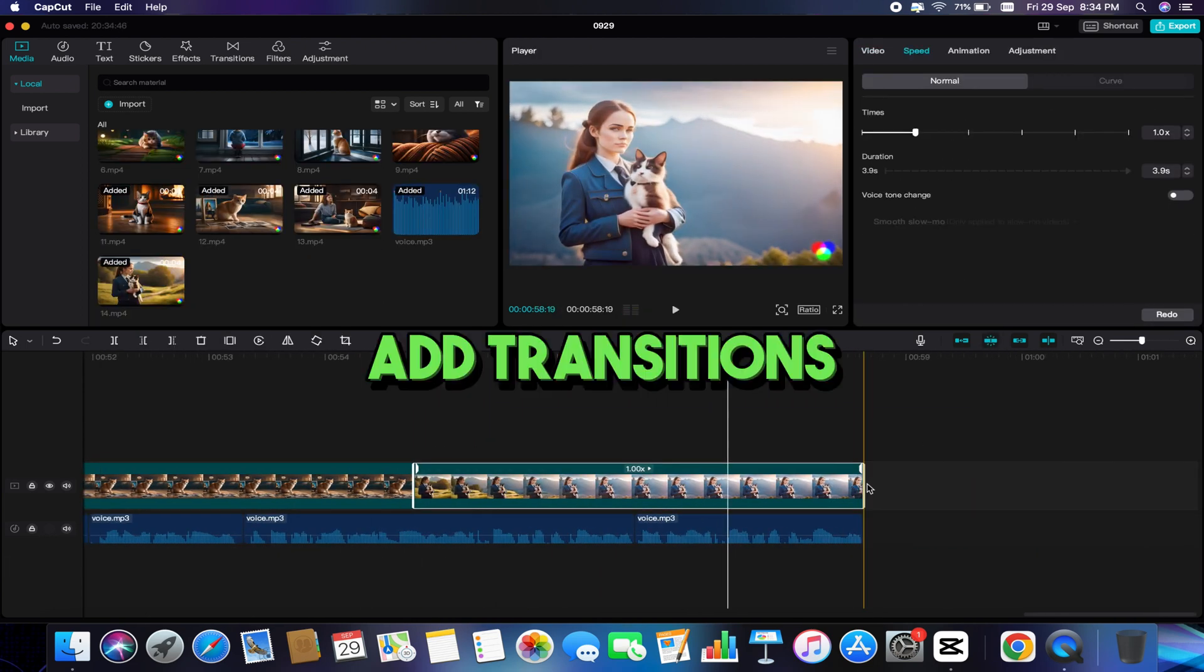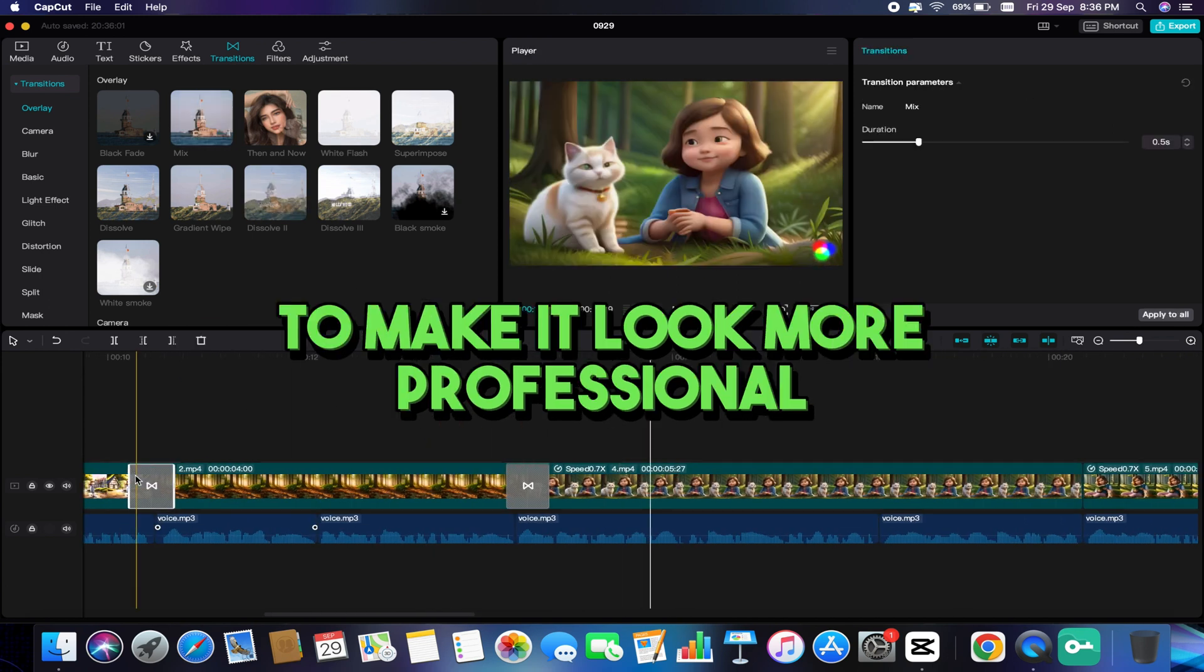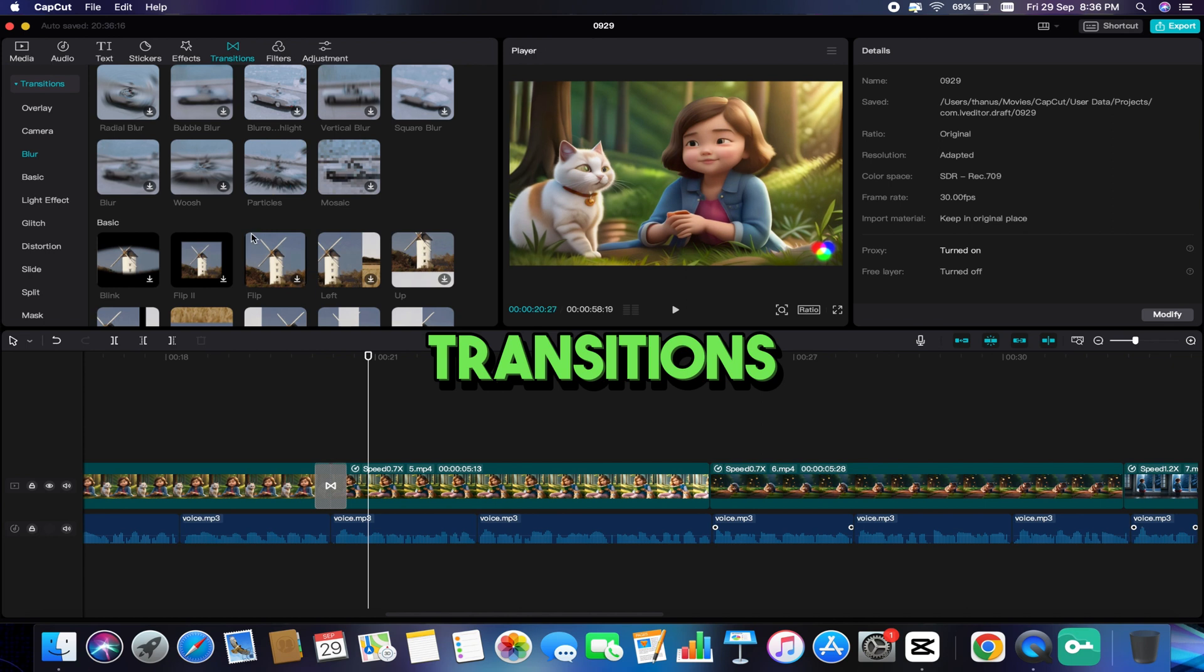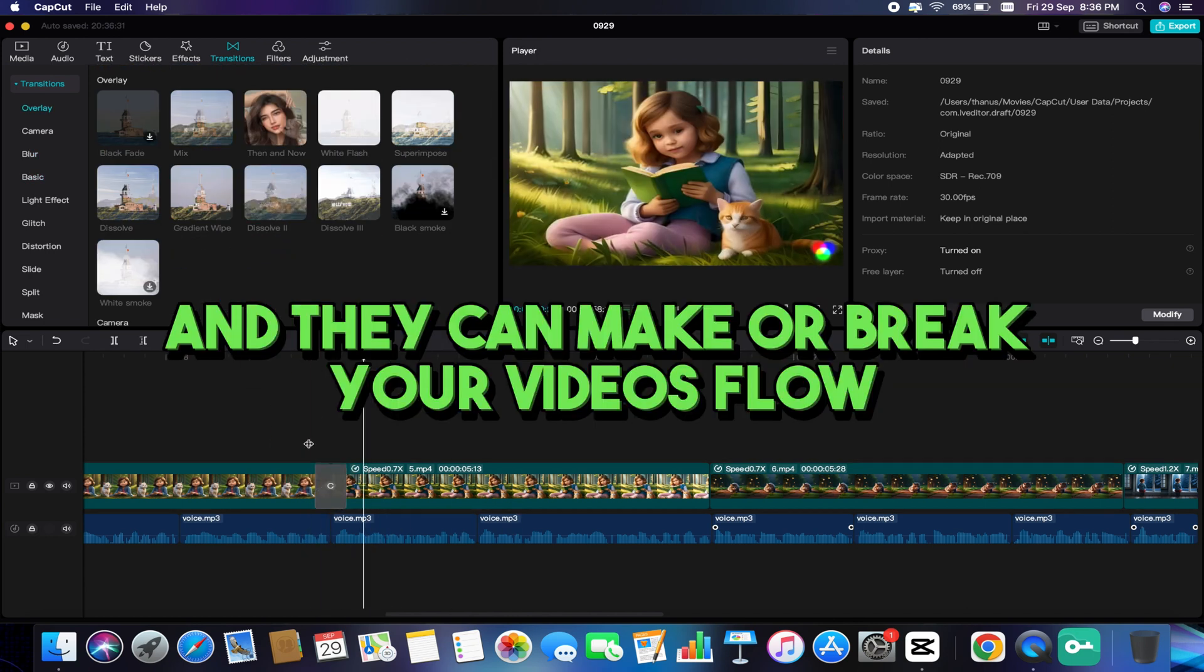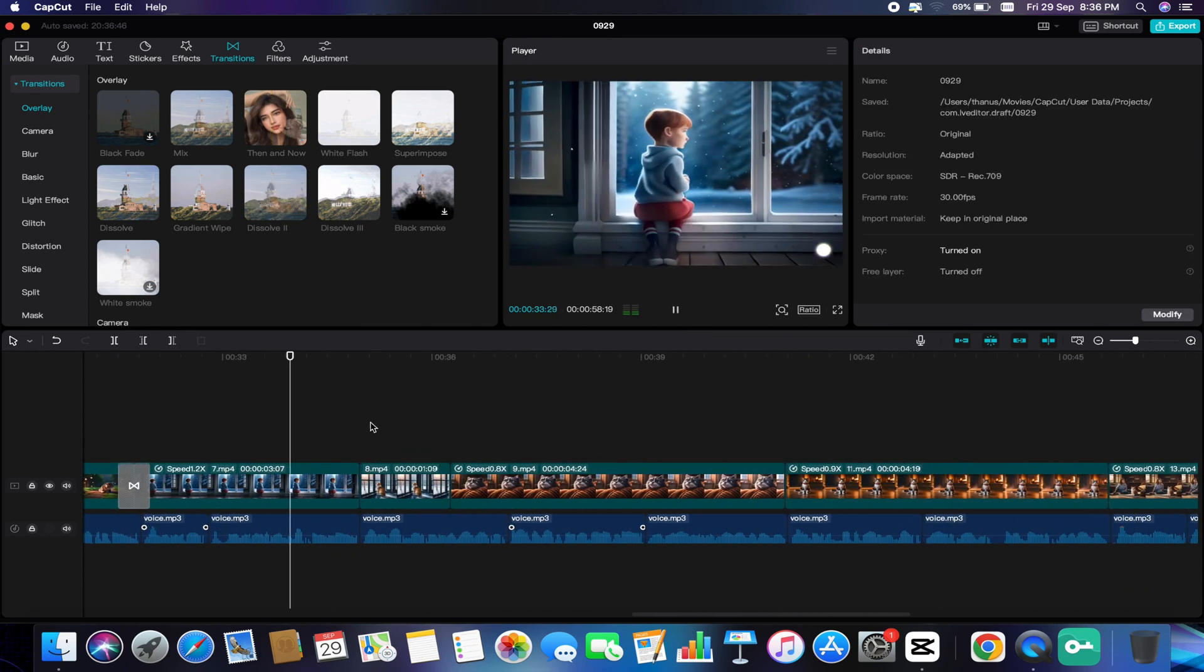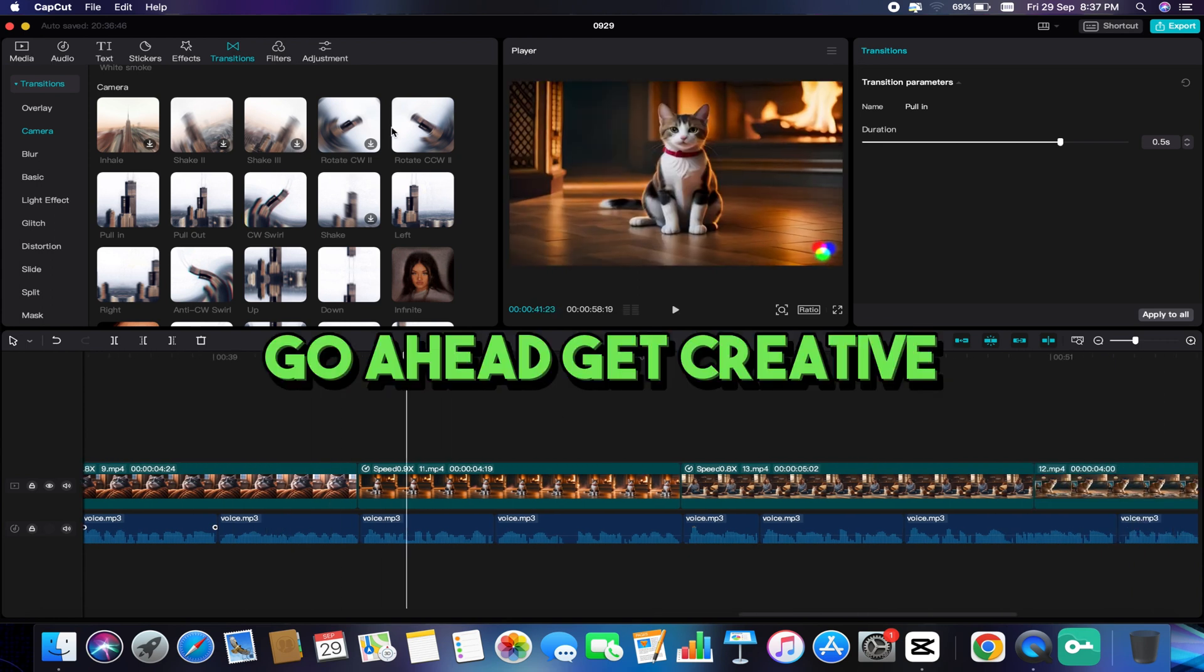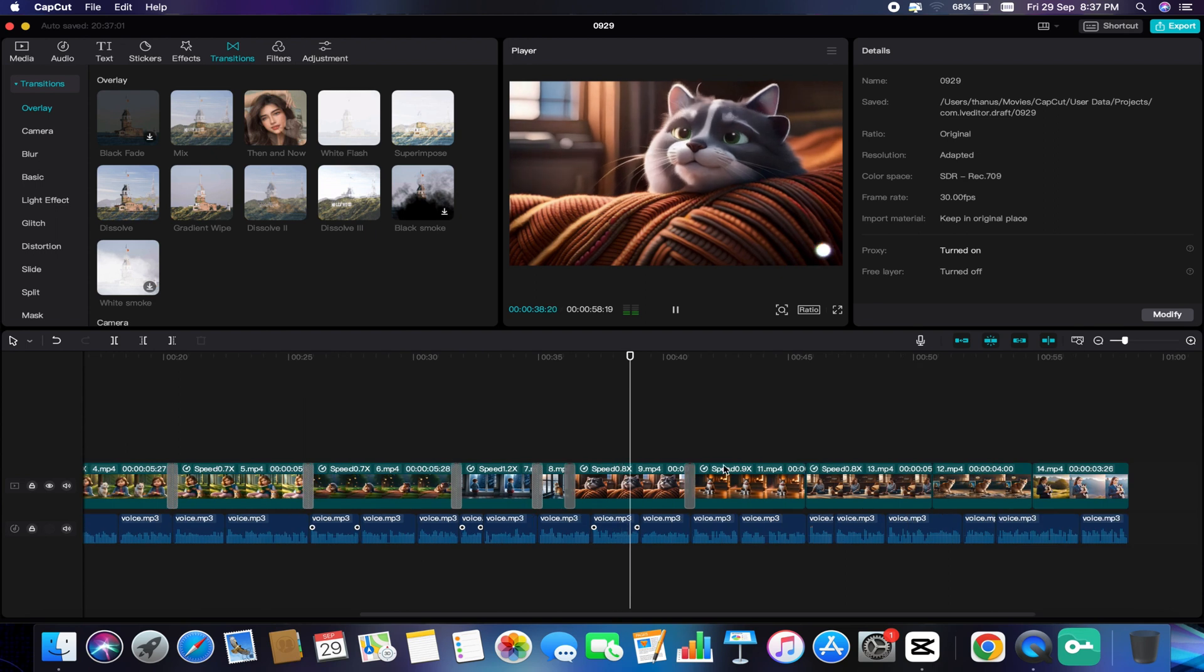Add transitions between all the animated videos one by one to make it look more professional and apply effects to enhance the storytelling. Transitions are like the glue that binds your footage together and they can make or break your video's flow. Experiment and find the ones that suit your content. Remember, transitions can elevate your video's storytelling and engagement. Go ahead, get creative, and make your videos unforgettable with these incredible transitions.